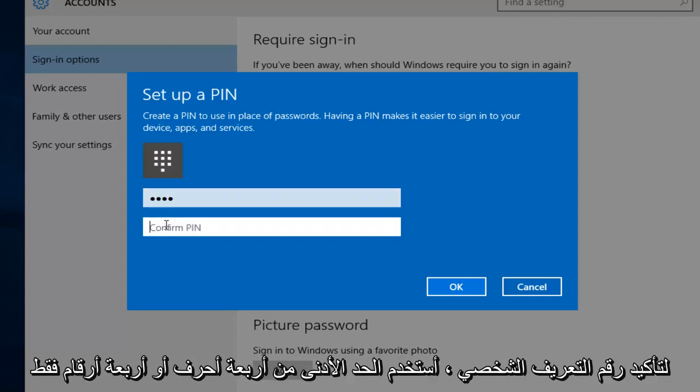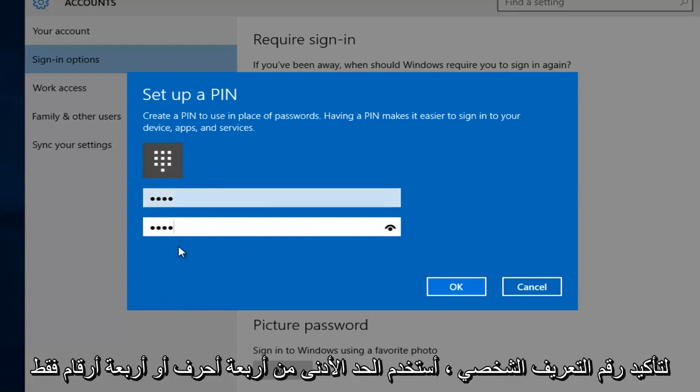Now I'm going to confirm the PIN. I'm using the minimum of four characters, or four digits. Just remember it has to be numbers. And then left click on OK.